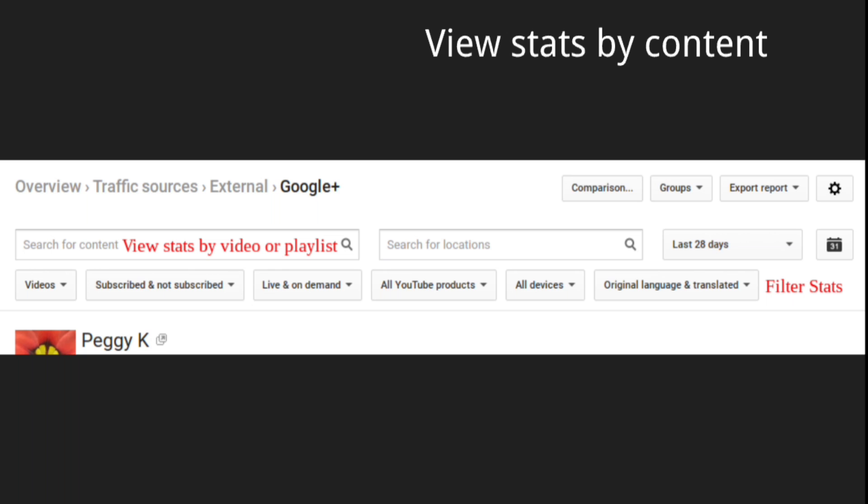You can also change the date range. The default is the last 28 days, but you can change it to any date range you want. And you can add additional filters for your data, so you can filter by both geographic location and device type, for example.